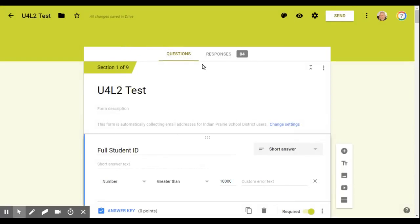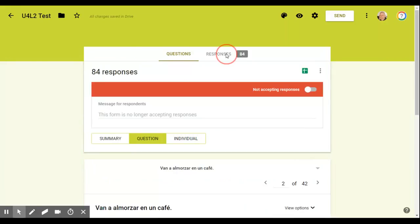So all my students have taken the test. Now I'm ready to check their responses and actually grade them. So I go to responses. You notice you have the ability to turn off. I always make sure I turn off accepting responses once the students are done taking the test.